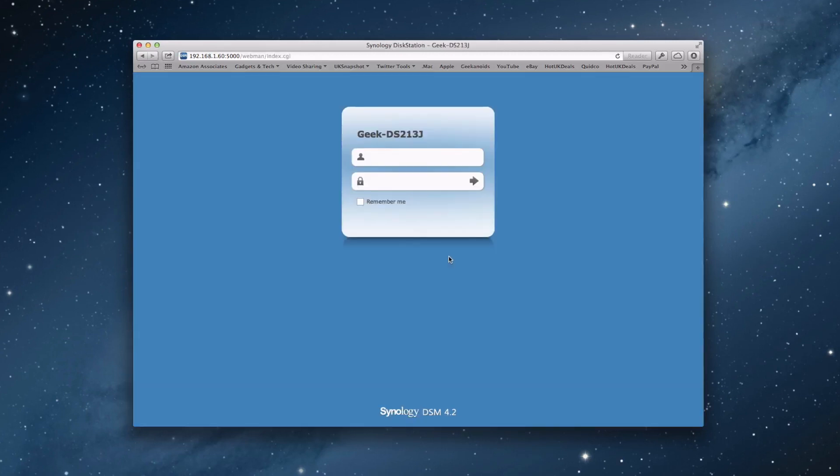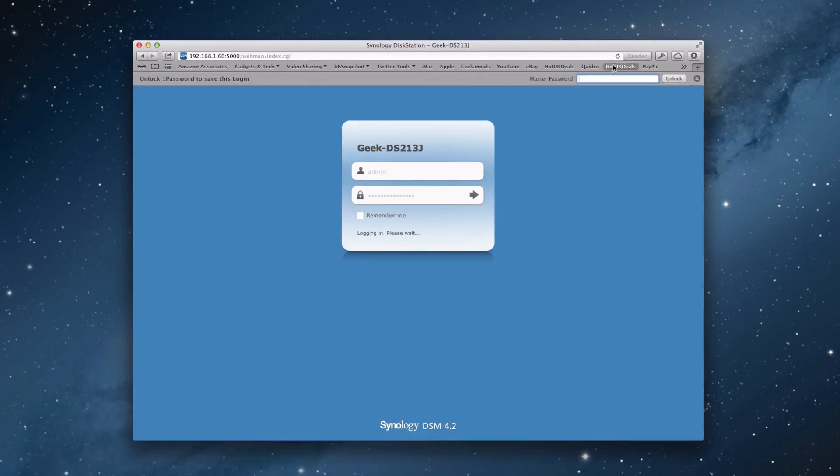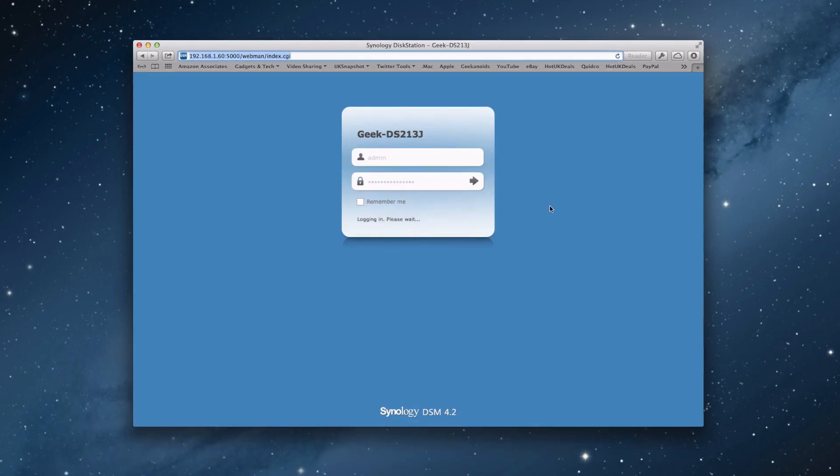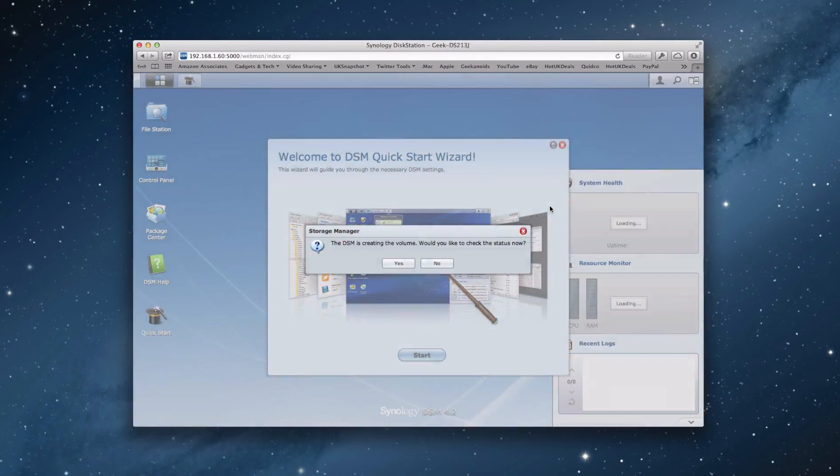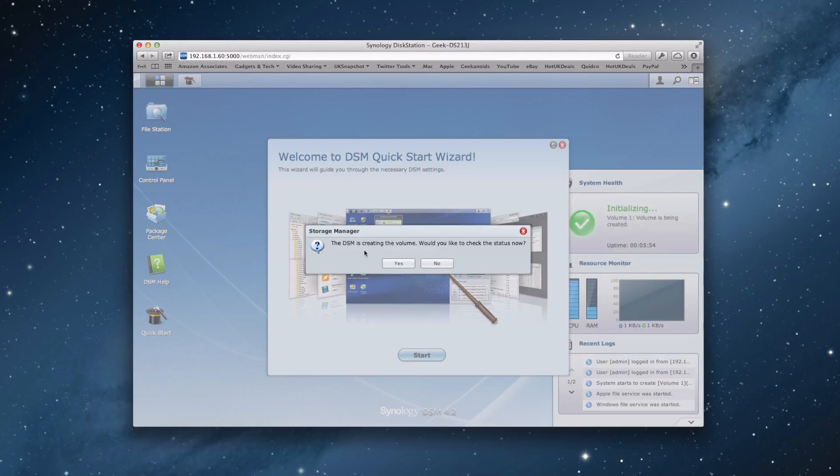So the initial installation has now complete. It took around about four to five minutes to complete that installation. And we're now presented with a login screen. So we're going to log in with our admin privileges. And once we're logged in, we will be presented with the disk station manager software. And it normally starts up with a wizard as well to guide us through the sort of initial features of the disk station.